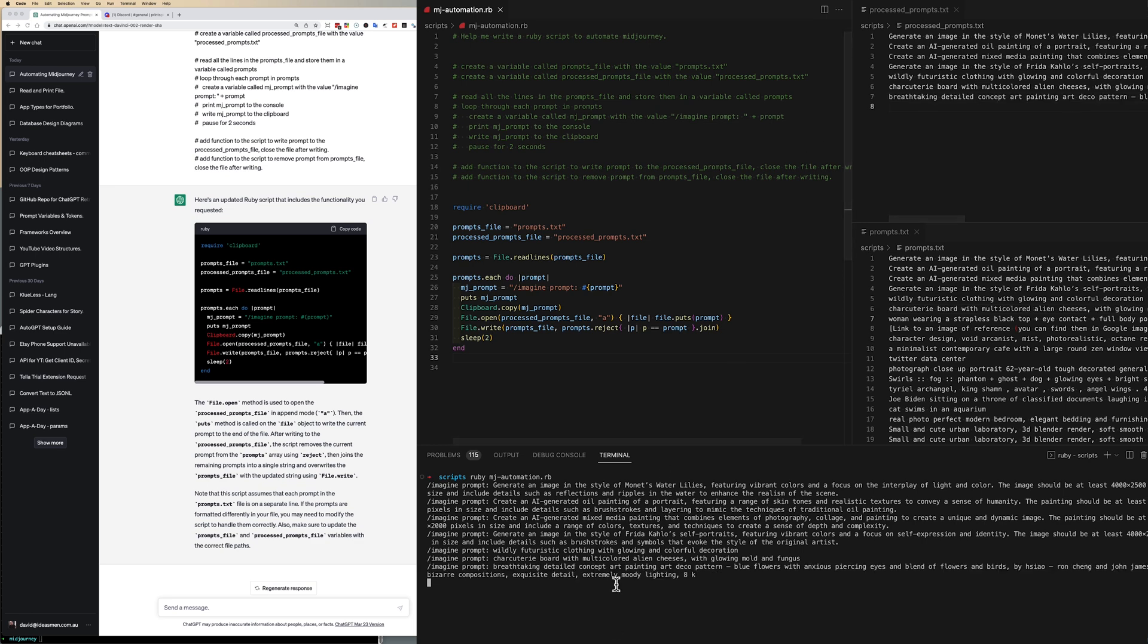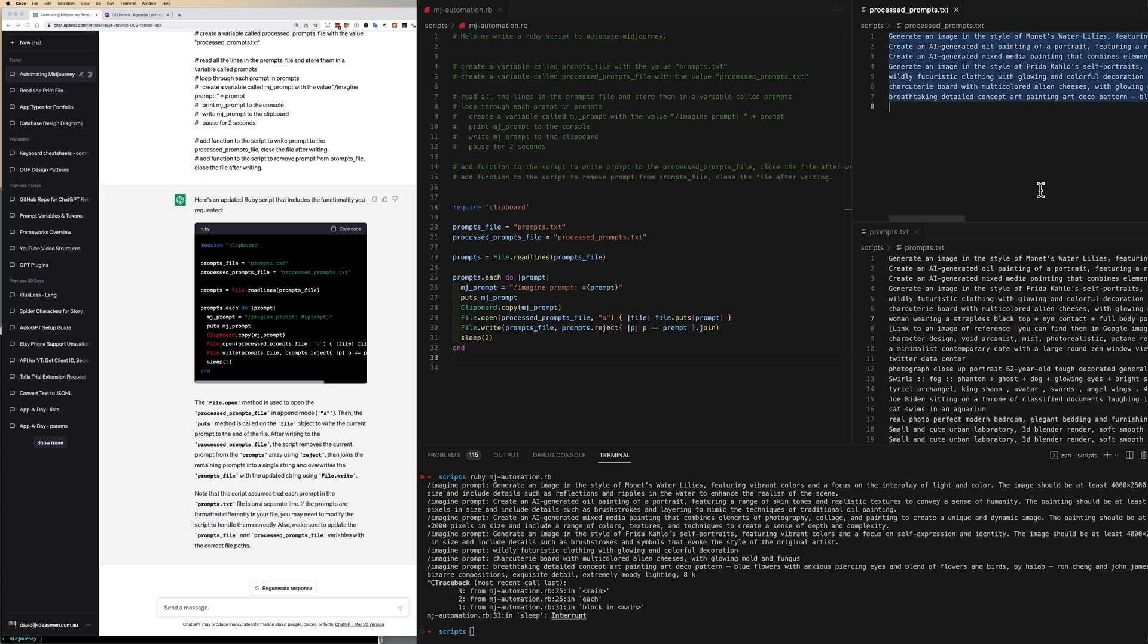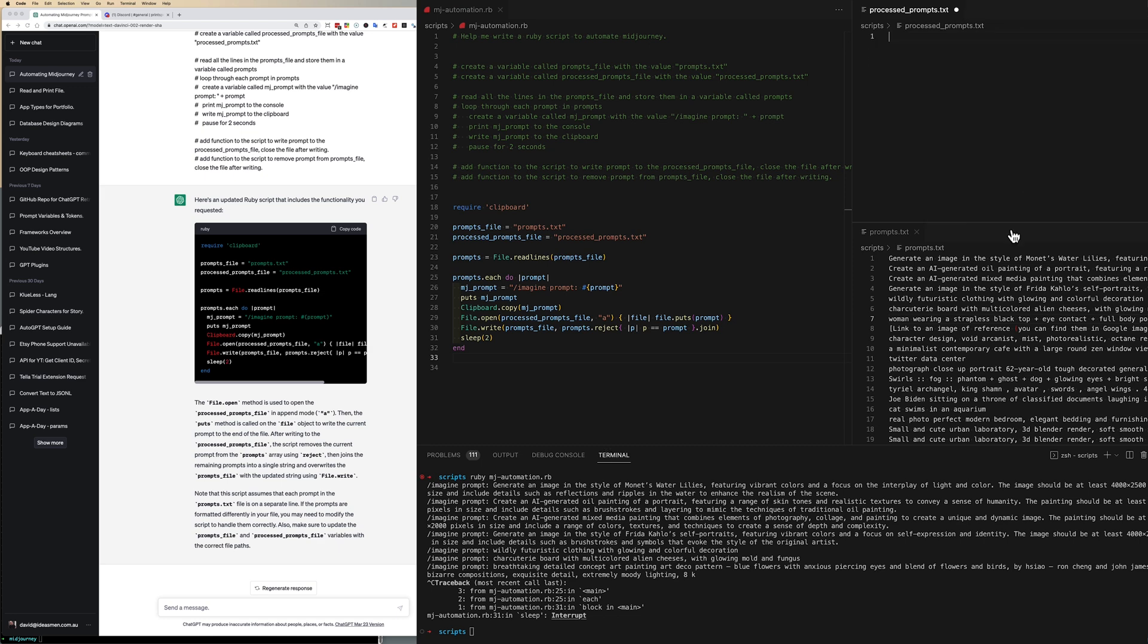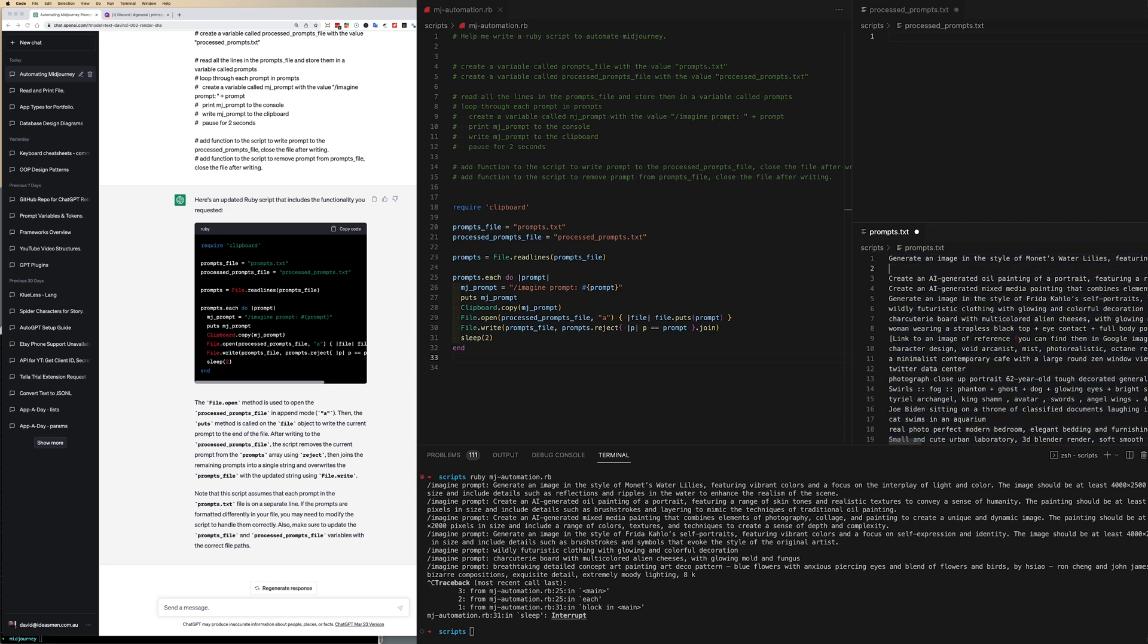Now that seems to be working so I'll just stop the script, take a copy of everything that's in the process prompts, cut it out, and move it back into the prompts file where it was taken.